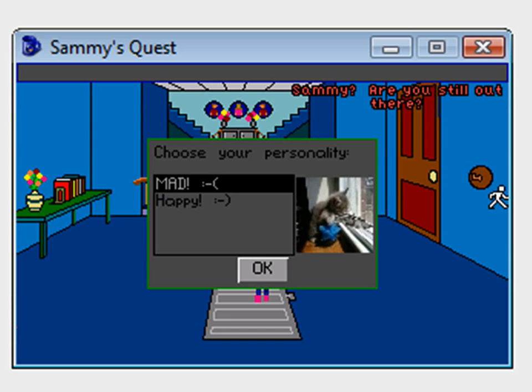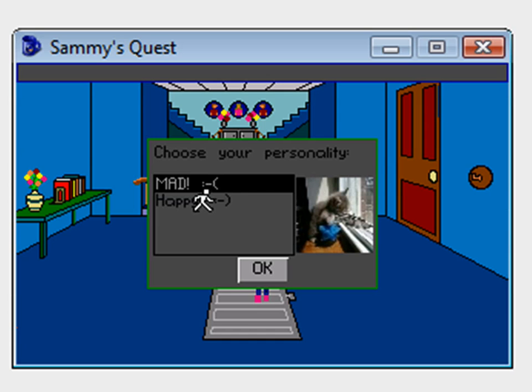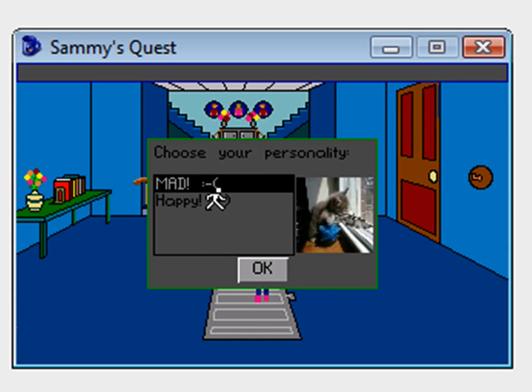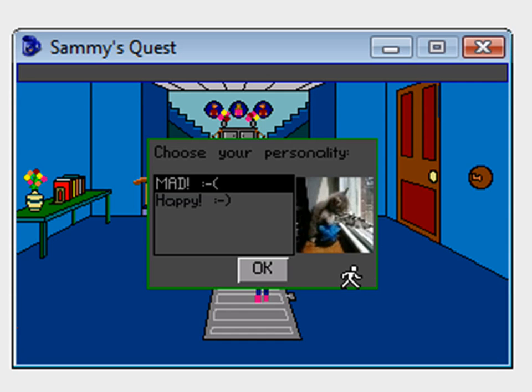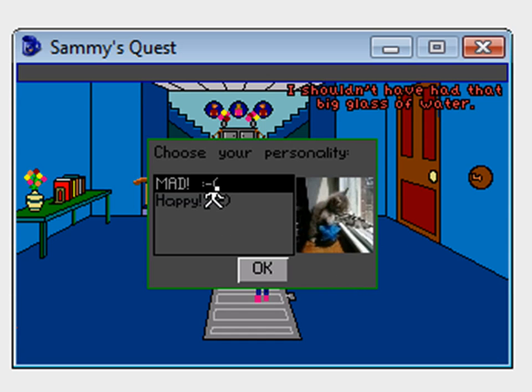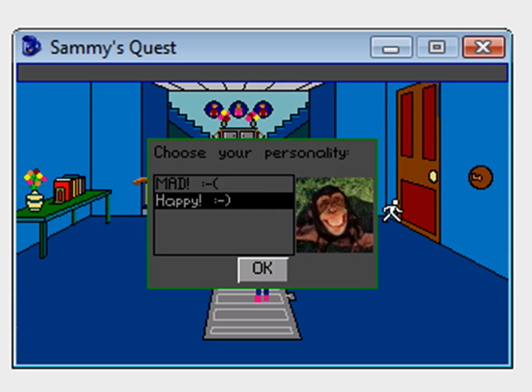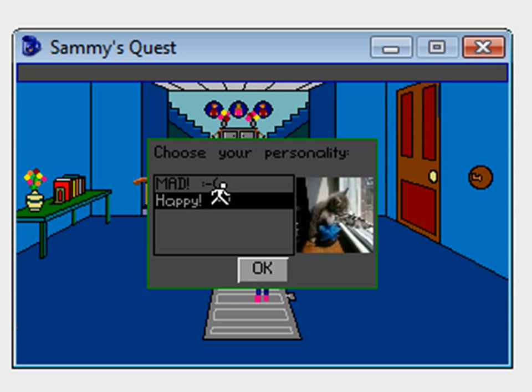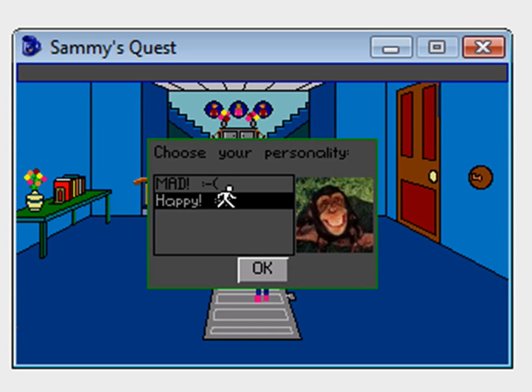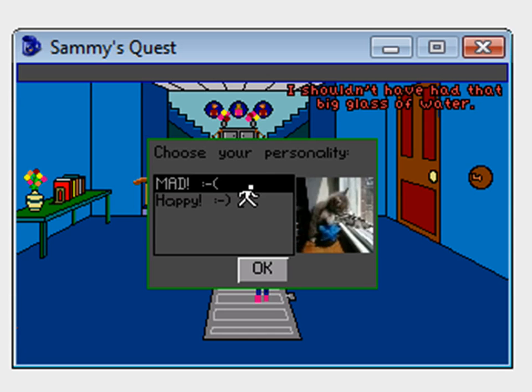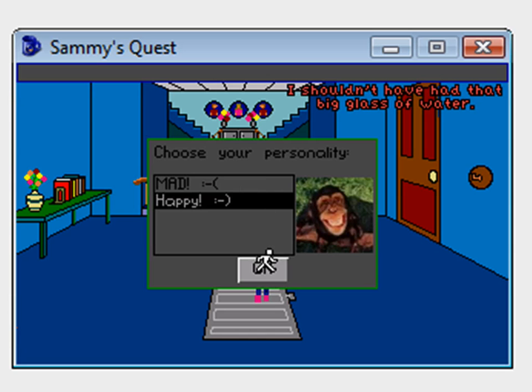This isn't something I did in Sammy's Quest. It's just an example of some way that you could get the user to choose from a couple different values. It's going to ask choose your personality. You can either choose I'm mad or I'm happy. If you choose mad, there's a little picture of a cat with a gun aiming out the window. And if you choose happy, it shows a picture of a monkey smiling. Whichever one you choose, it will change the picture accordingly.